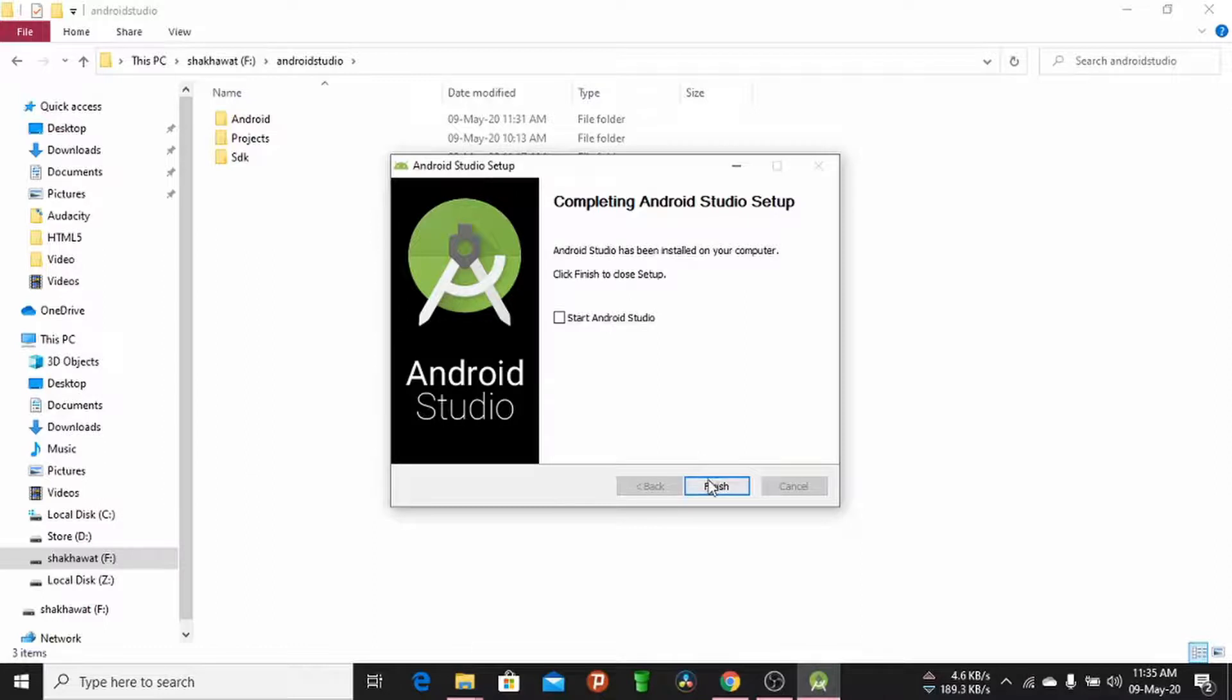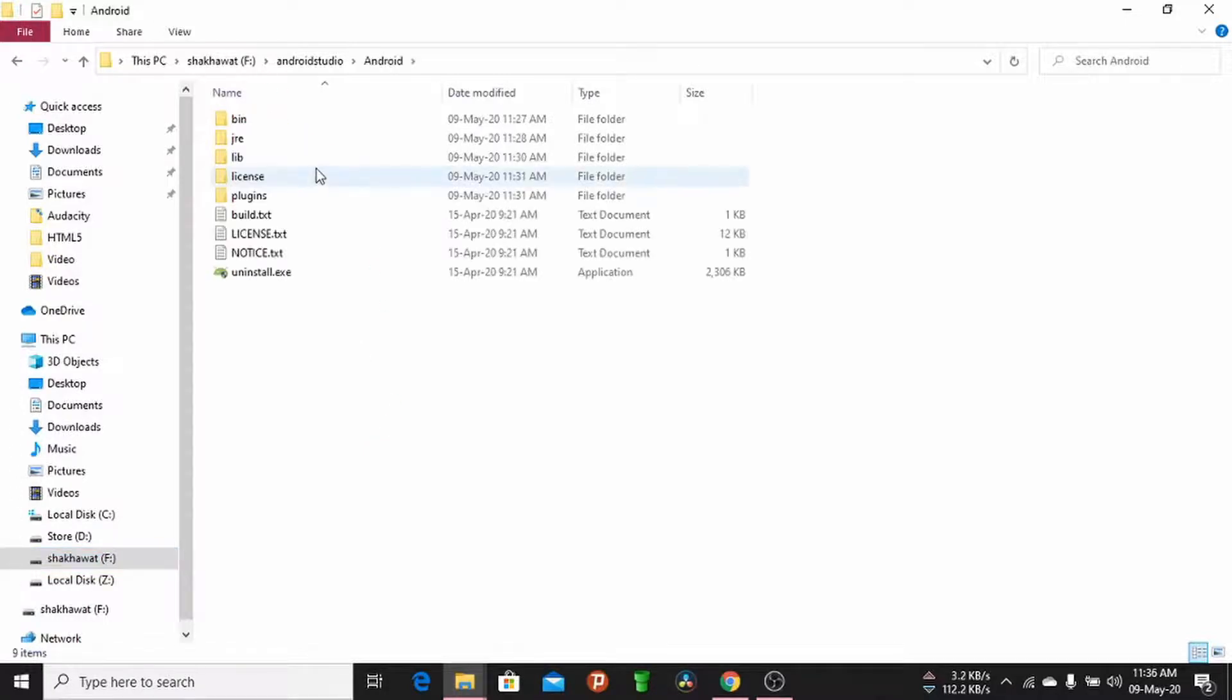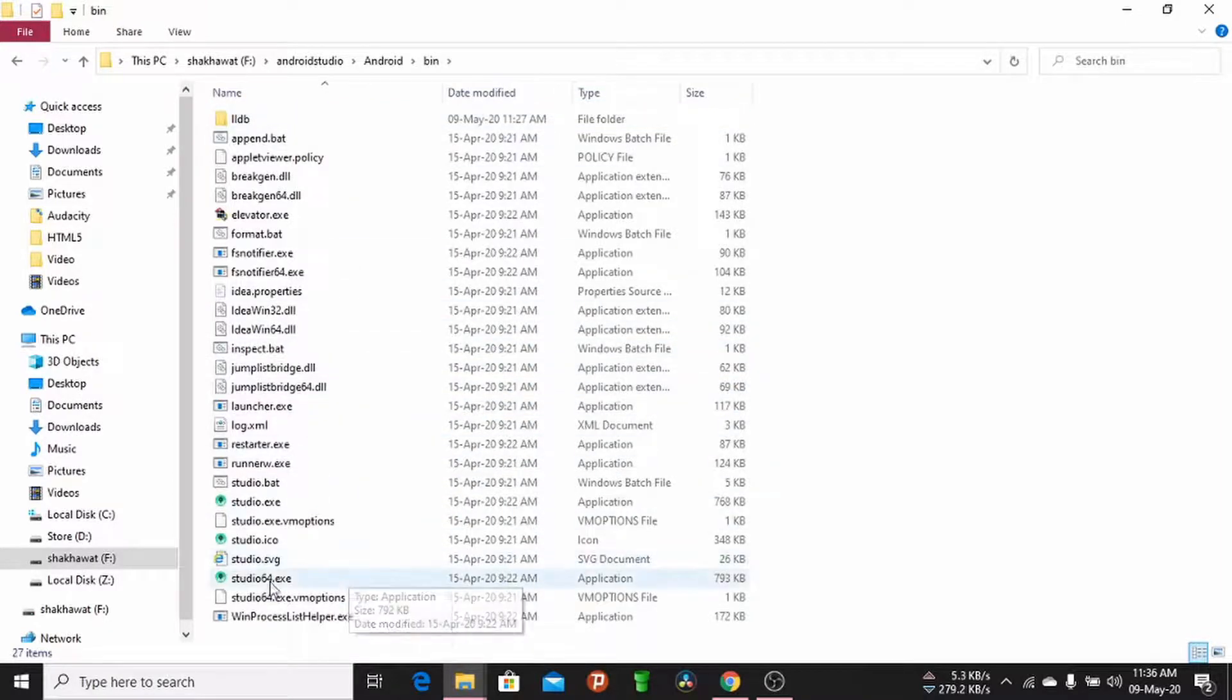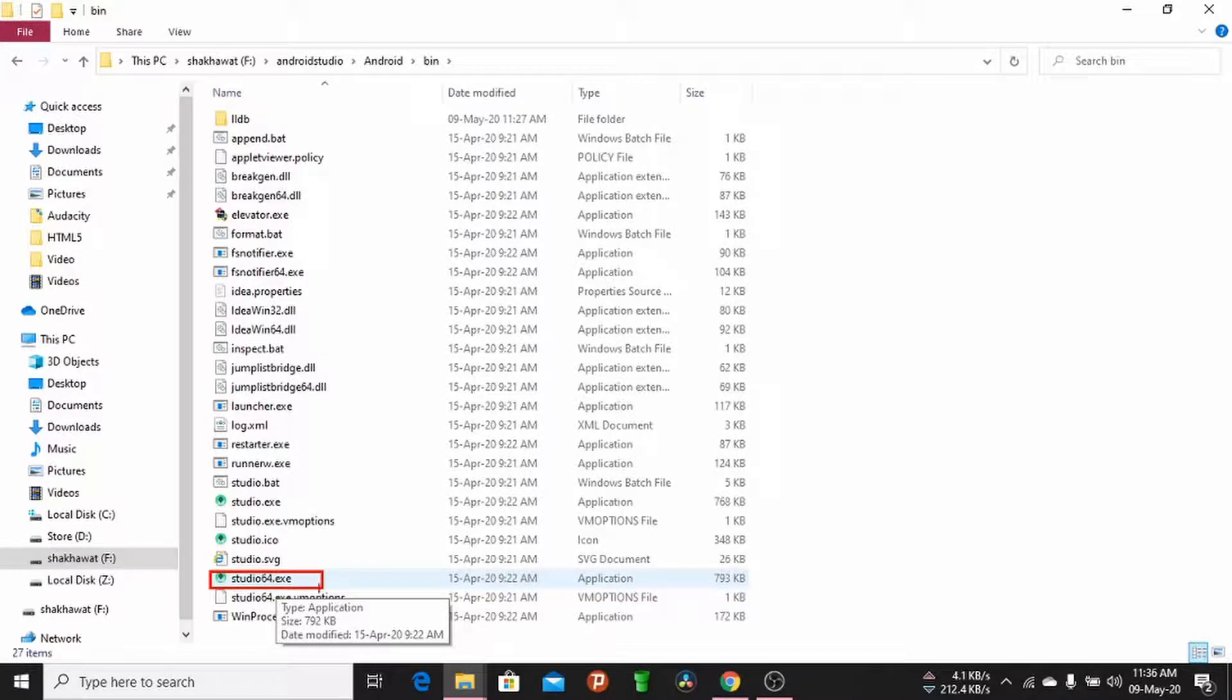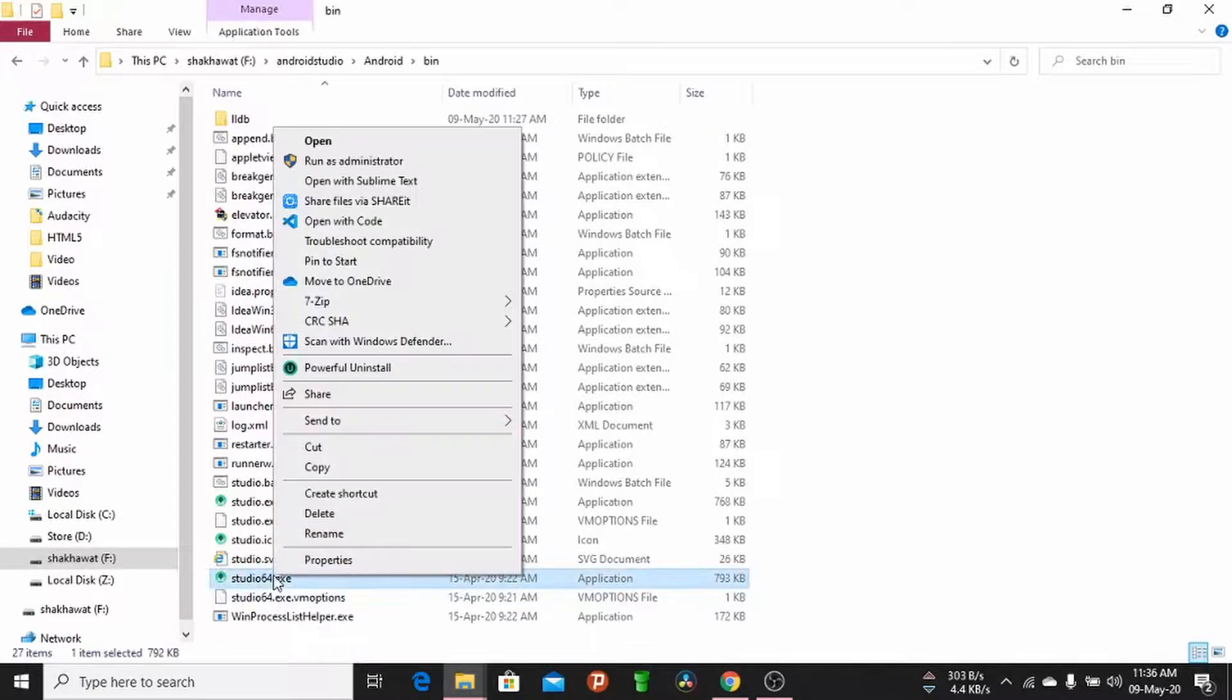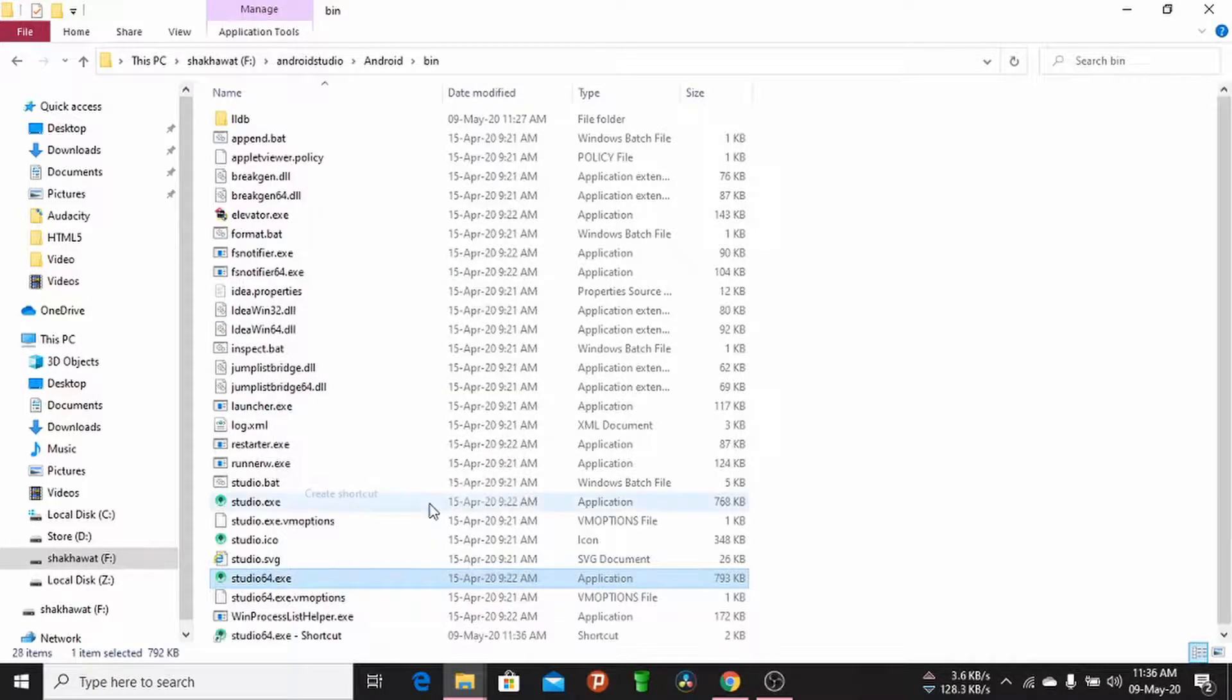Click Finish button. Go to your pen drive, open the Android folder, open the bin folder, and search for studio64.exe. Select the studio64.exe file, right-click, and create a shortcut.